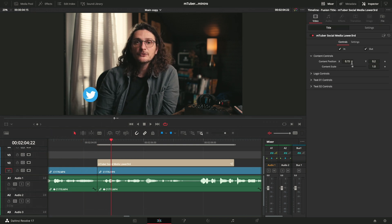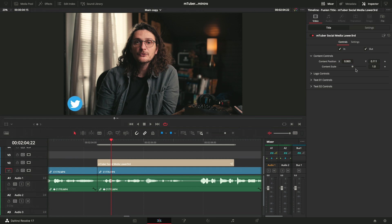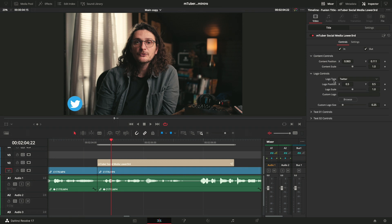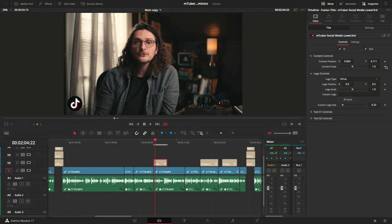It'll just pop on. And for content controls, position X and Y. So let's drag this down to maybe the bottom left corner more. And then you can make this giant or tiny. For logo controls, you have all these options for different social media platforms. I don't have a TikTok. But anyway, there are keyframes next to just about every parameter. So you can animate all of these as well if you would like to.